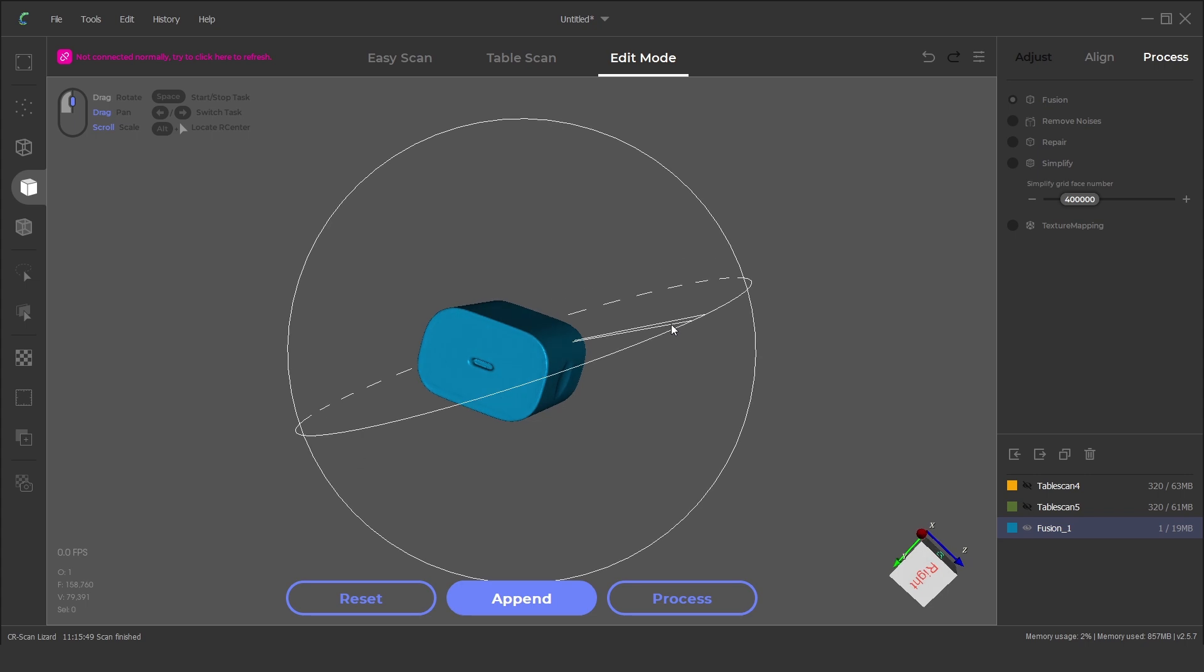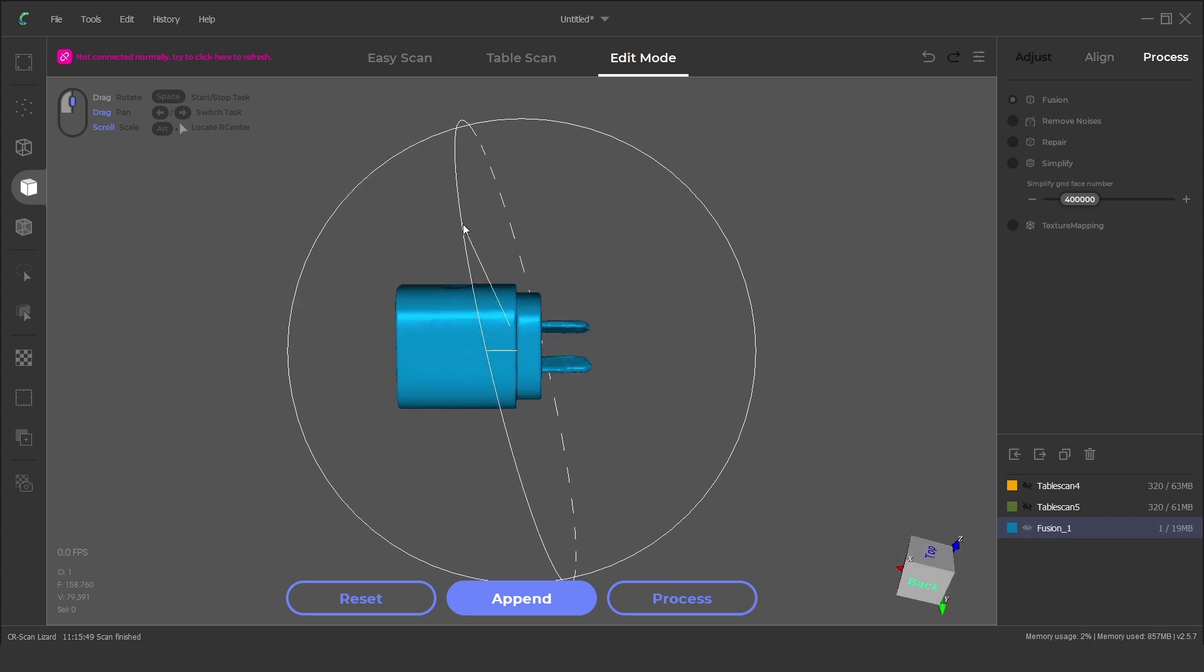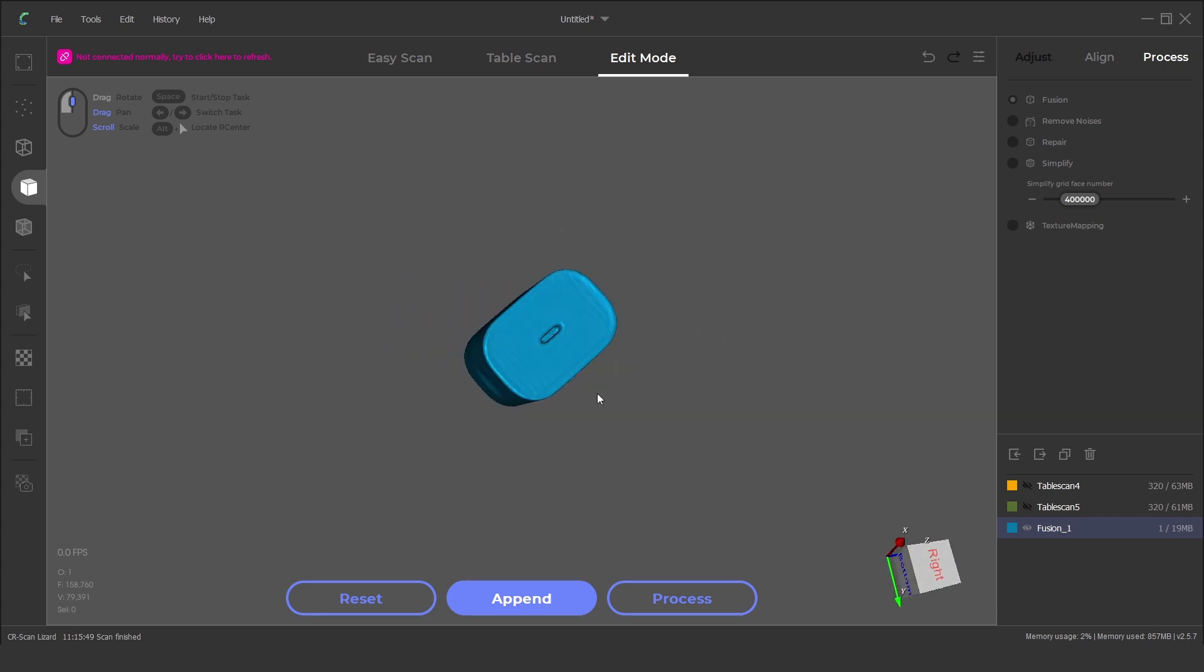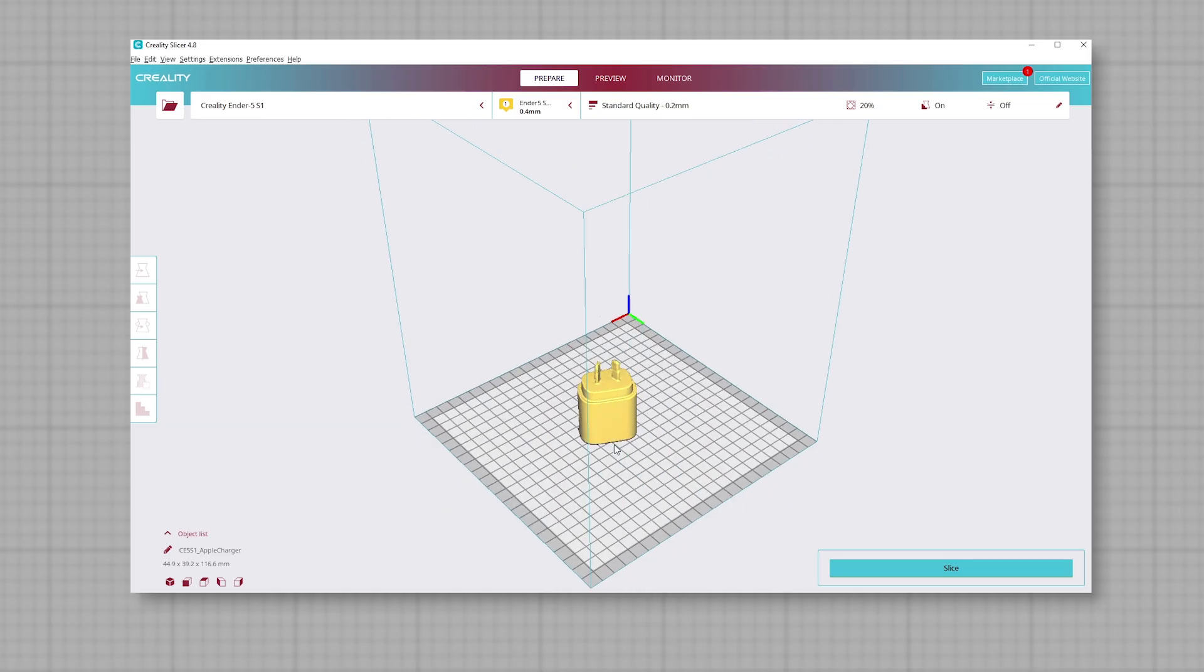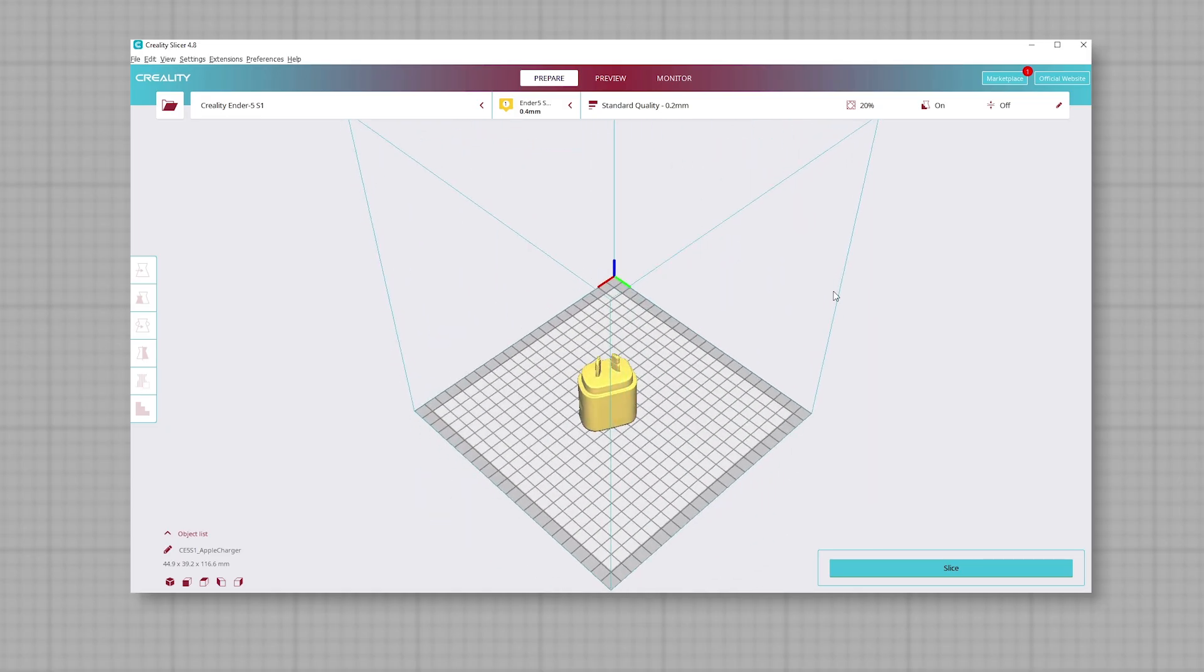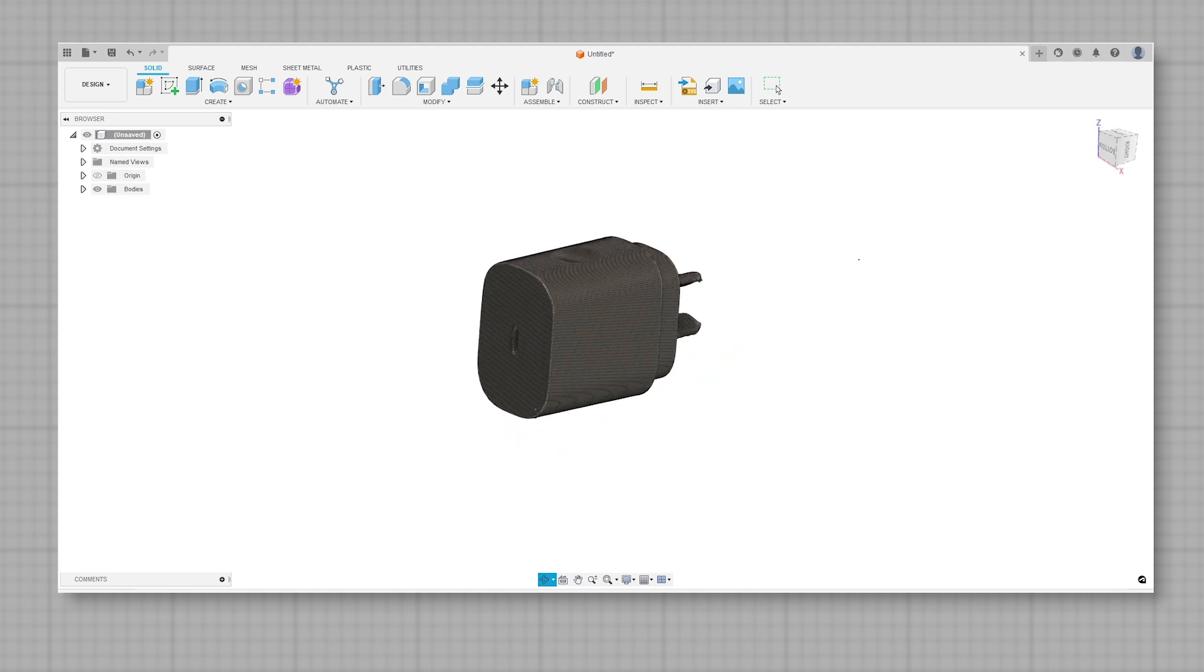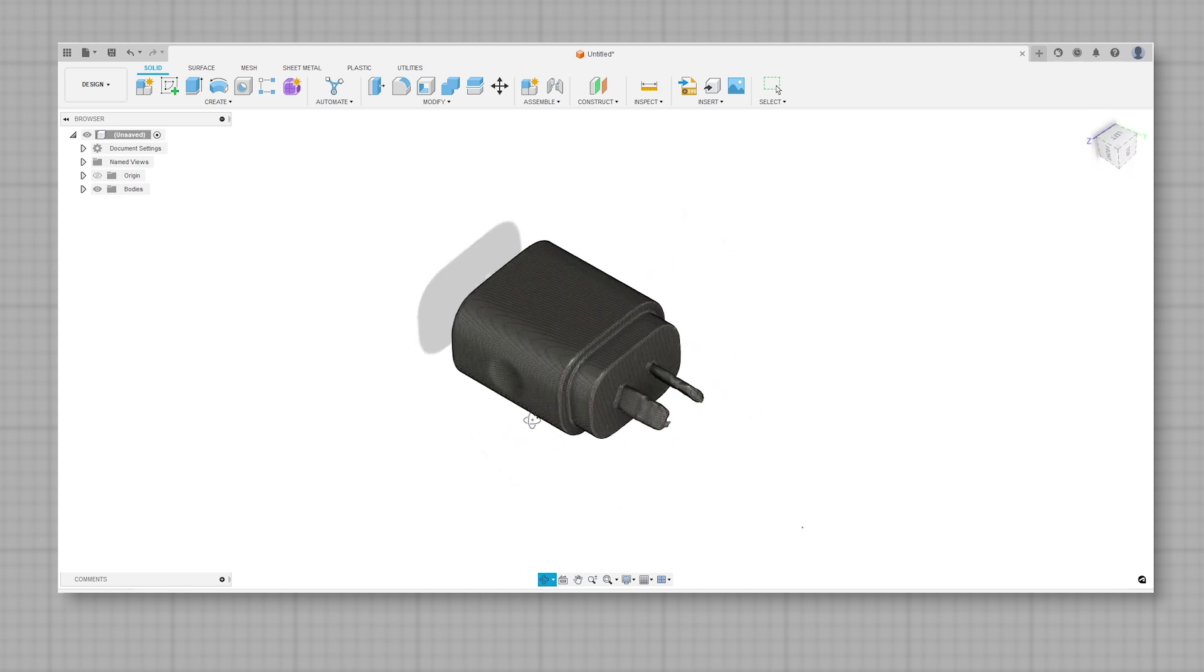This model can now be saved as an OBJ, PLY or STL file. It is then ready to slice and 3D print or it can be used in a CAD software to modify the mesh or create parametric models.